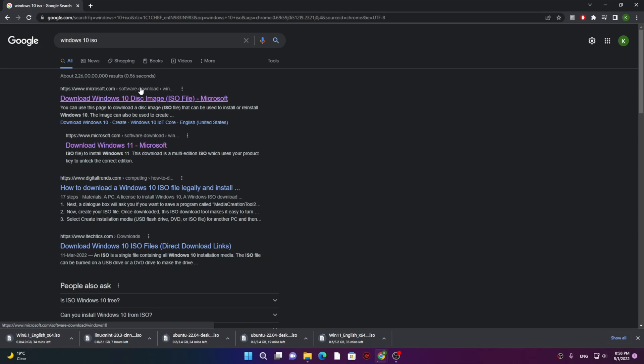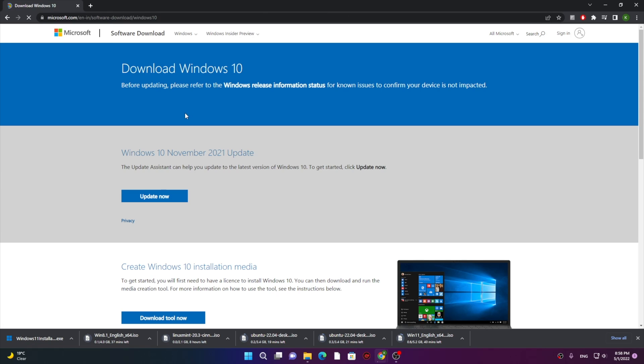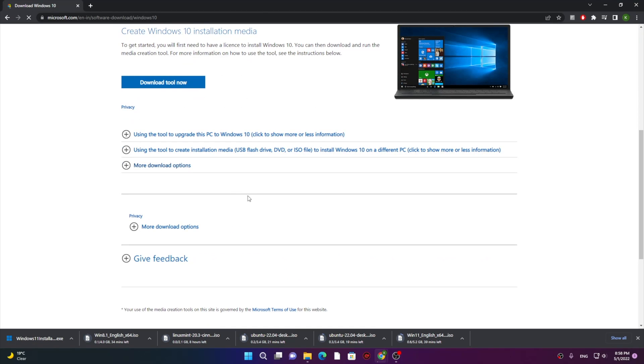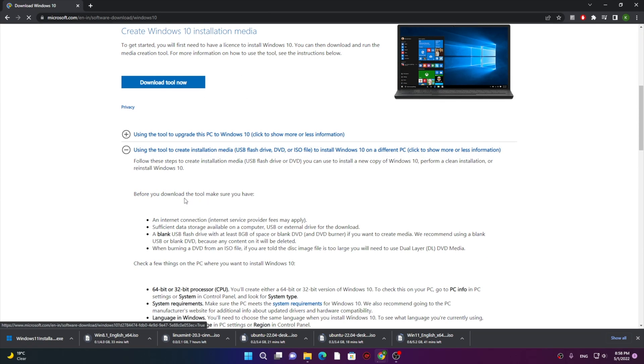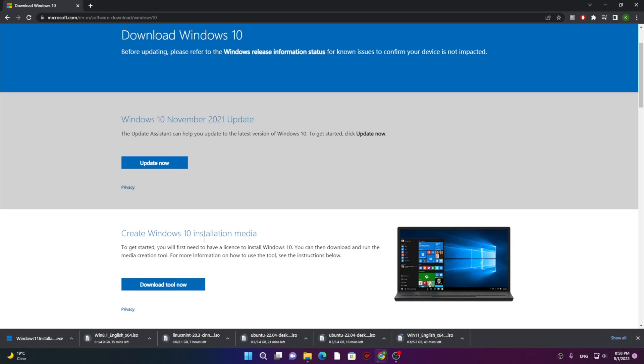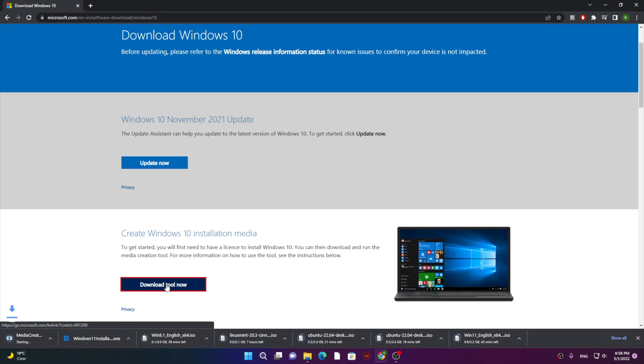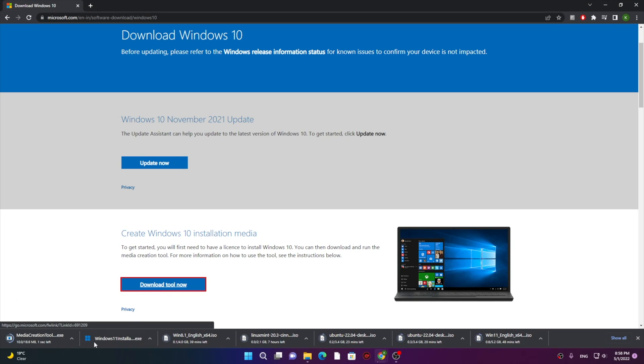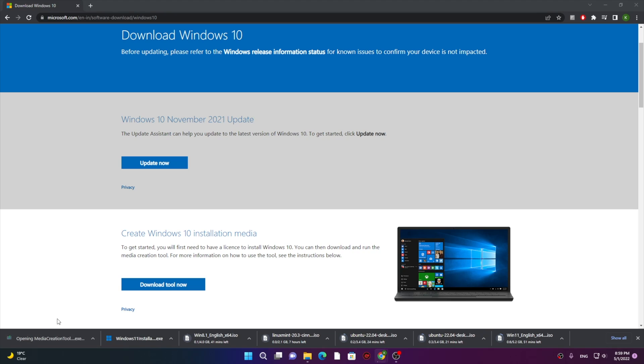Now we will download Windows 10 disk image as well. For Windows 10, first of all you need to download this Windows 10 Media Creation Tool, and from that tool you need to make ISO for yourself. So this is the tool.